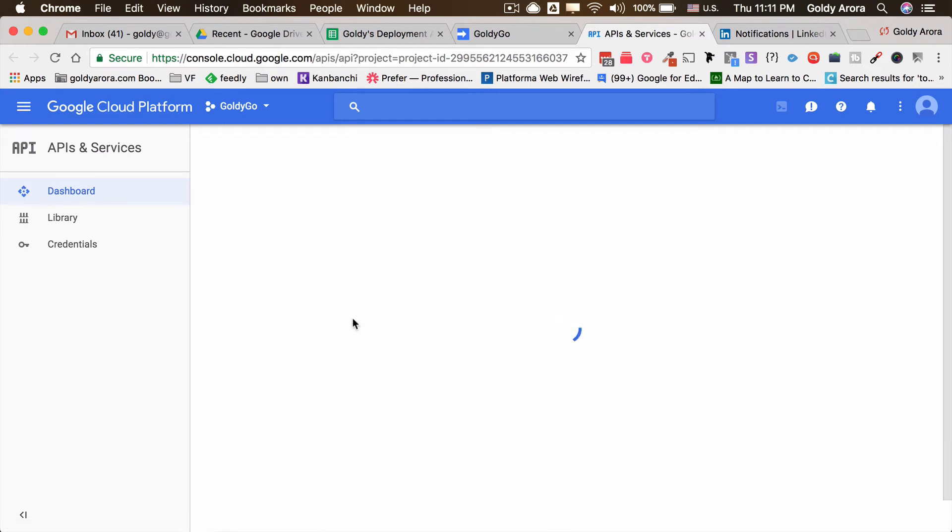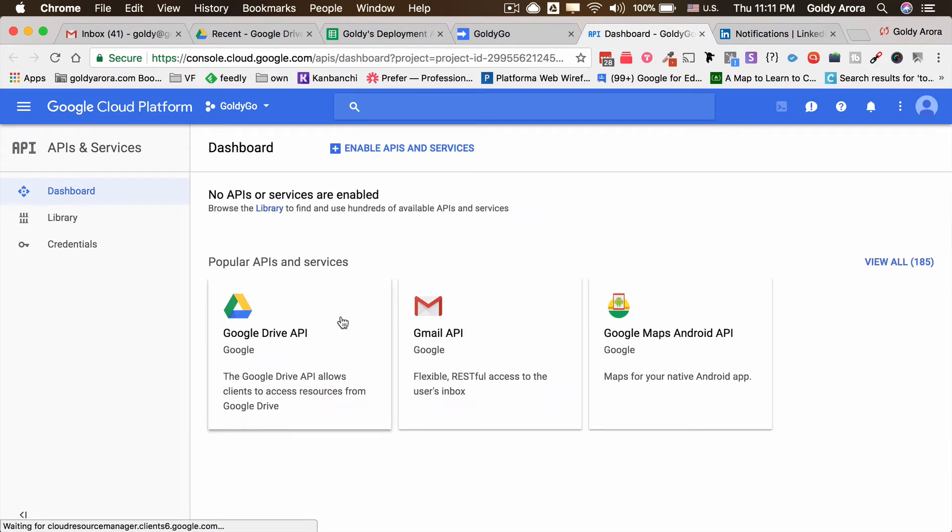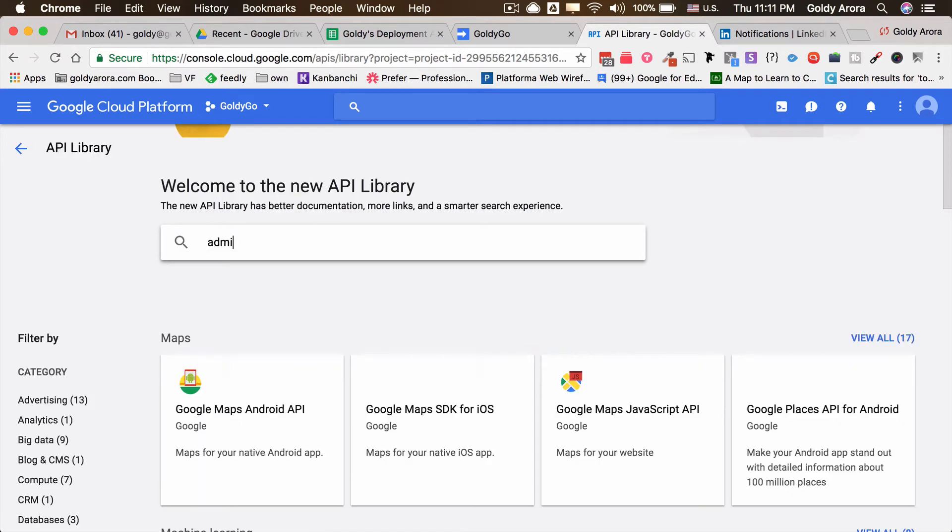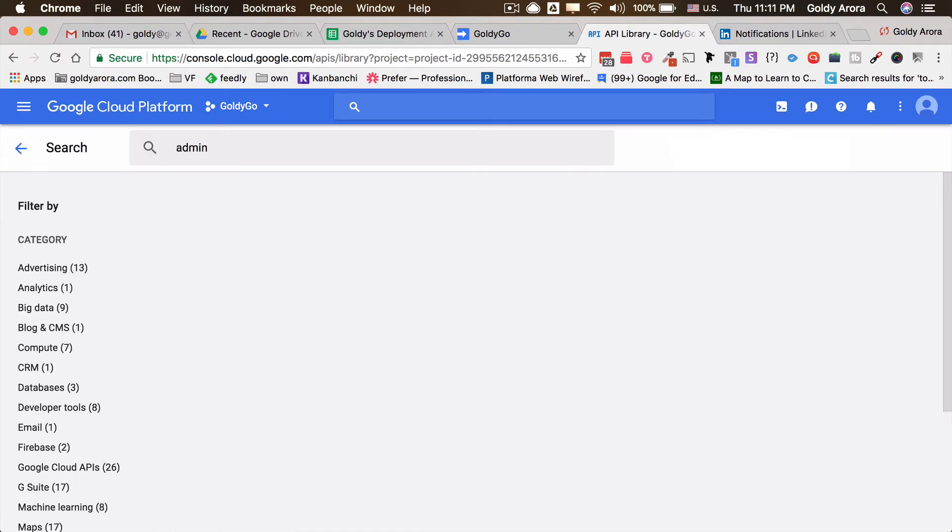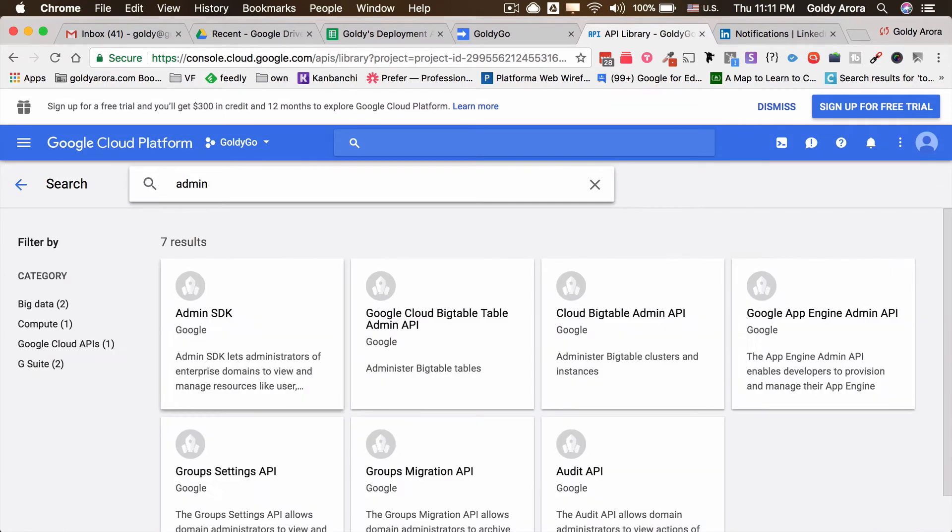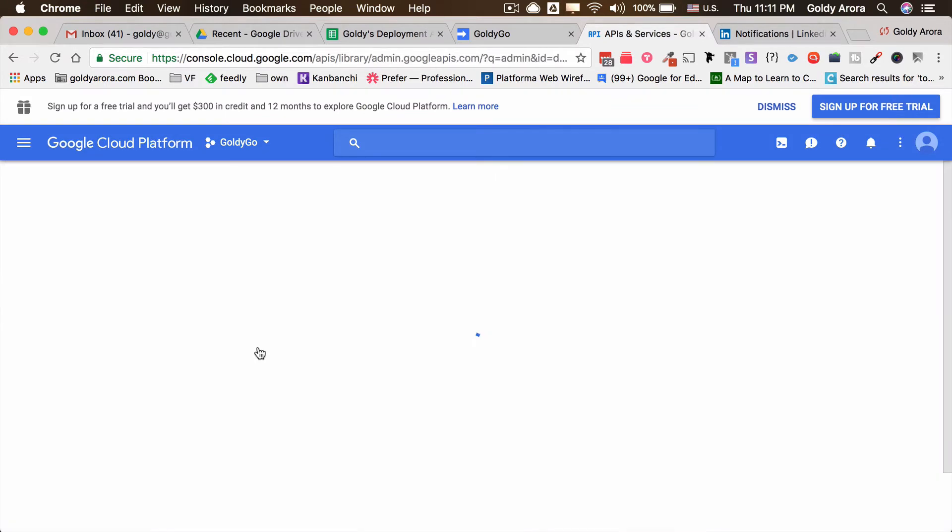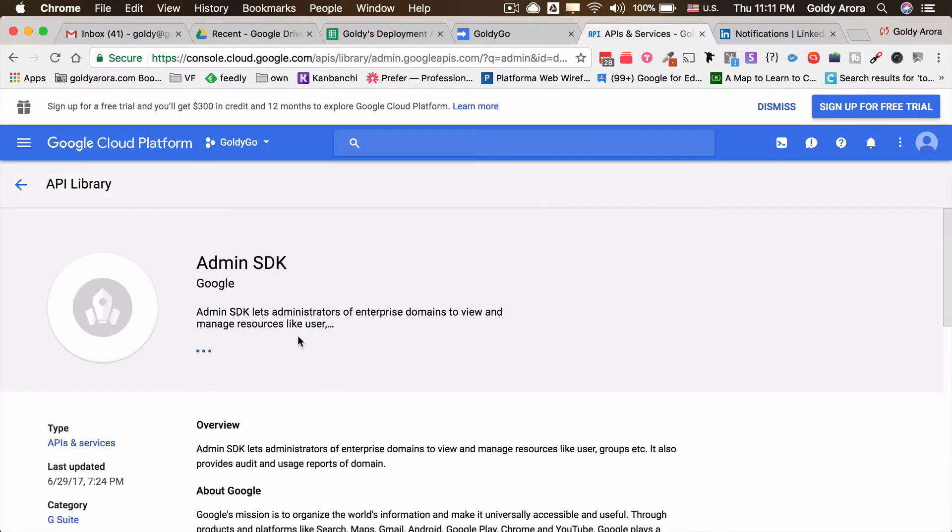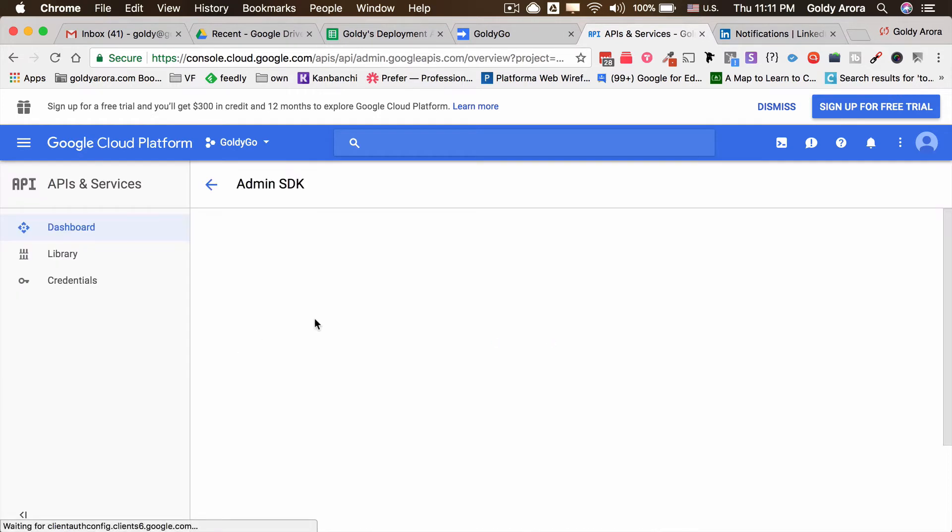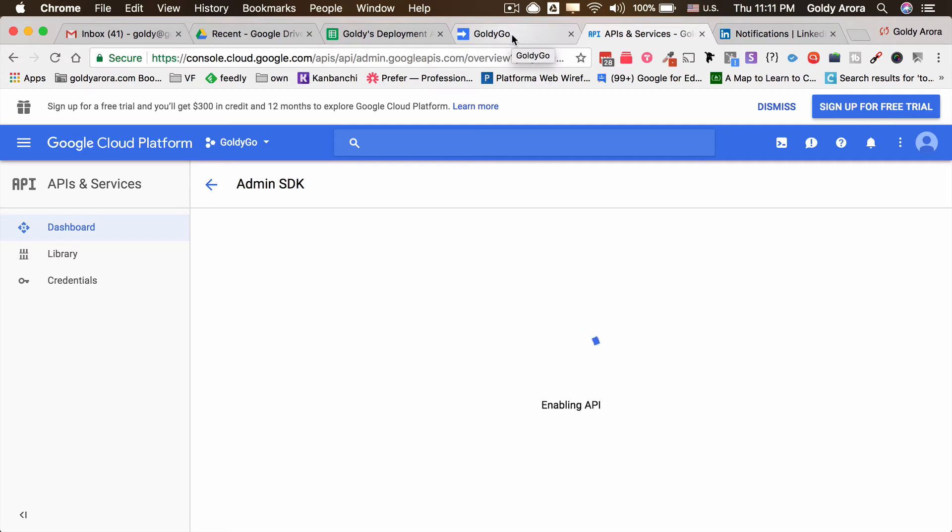Once you do that, you will also need to go to your Google API console by clicking on this, and you will then need to enable the Admin SDK, which I will show you now. Once you are here, you will click on enable APIs and search for Admin SDK. It's right here, and then you will enable it.